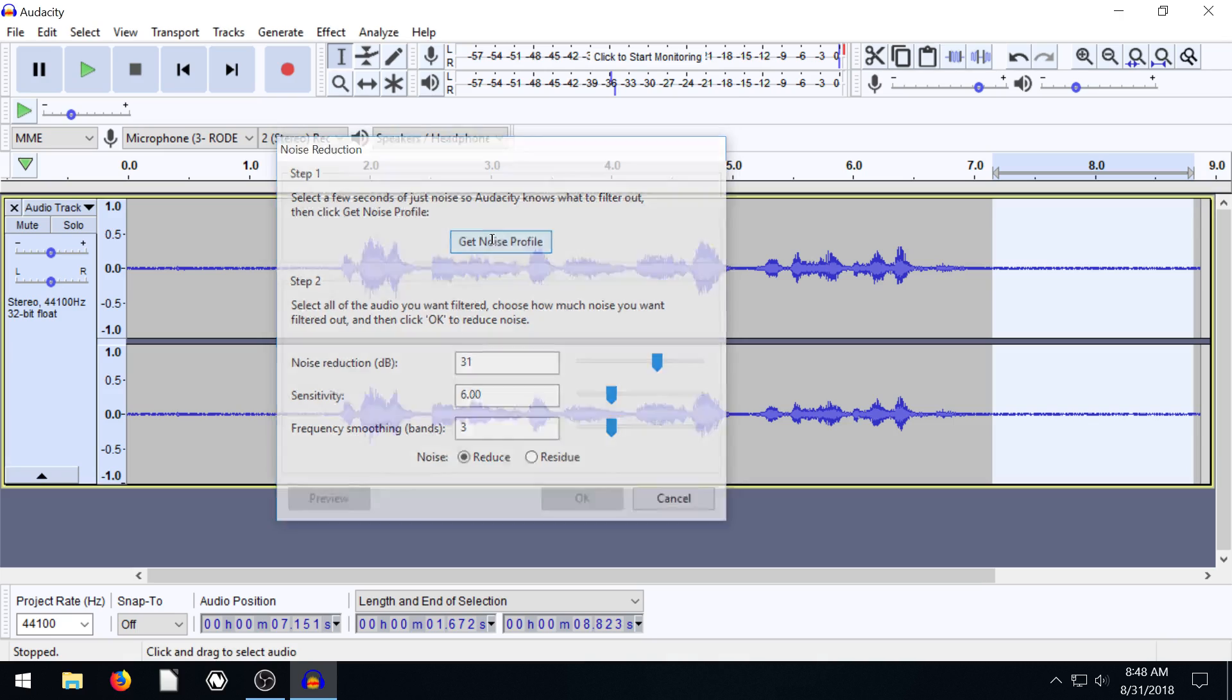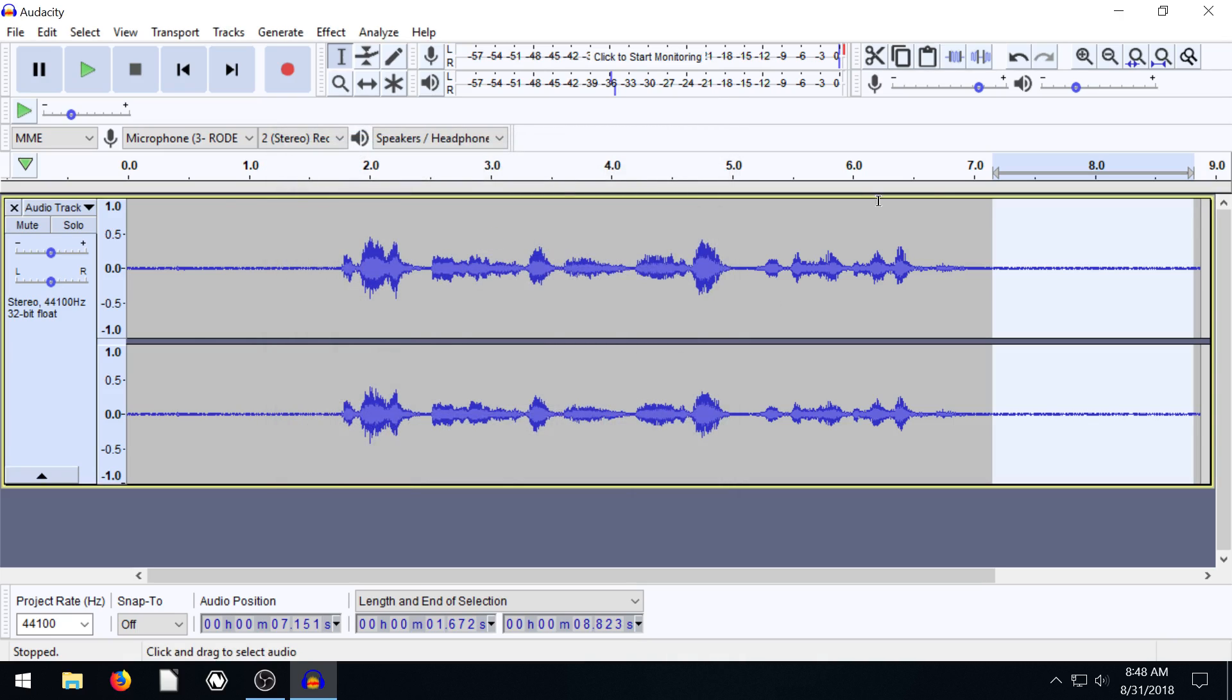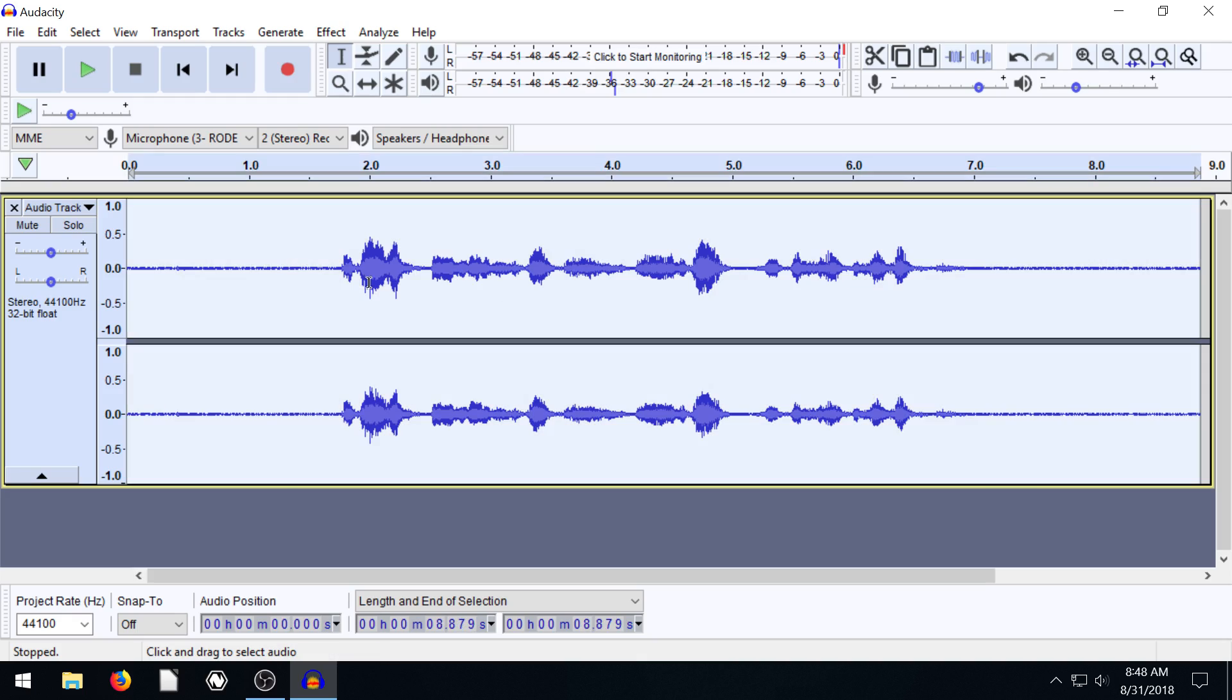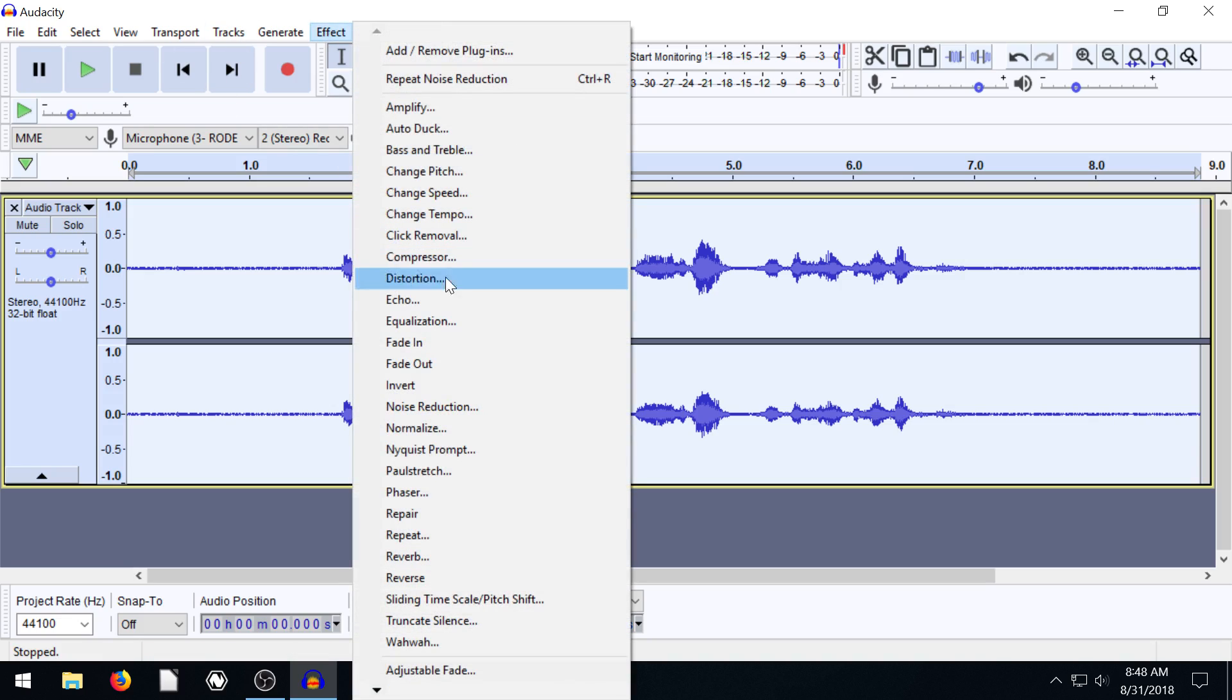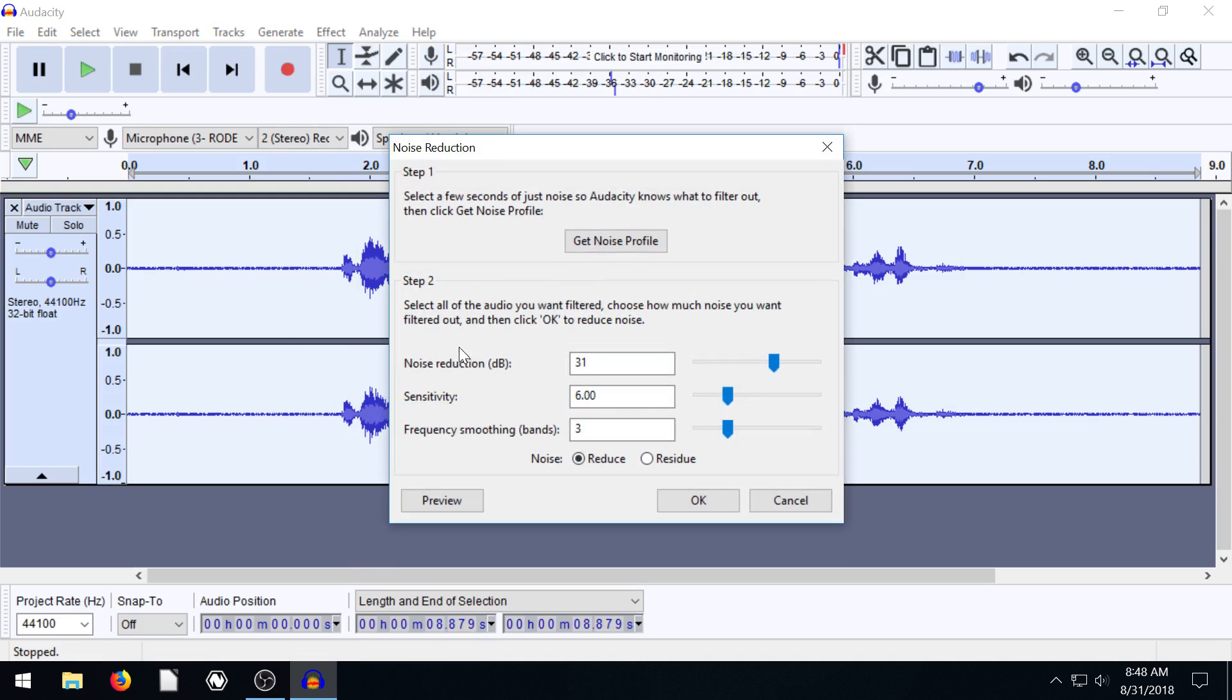So we get it and it just goes away and doesn't say anything. But it's got it and it's remembered and recorded that. Now we can select everything. We can double click or we can go Control A to select everything. And we can go to effects and we can go to noise reduction again.